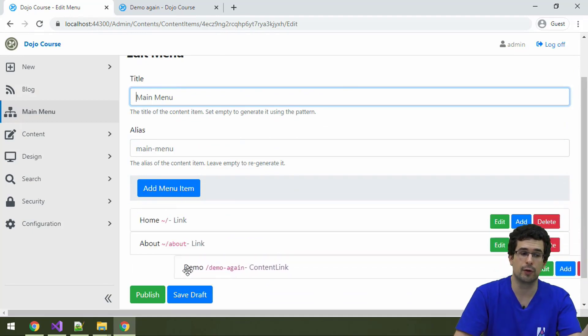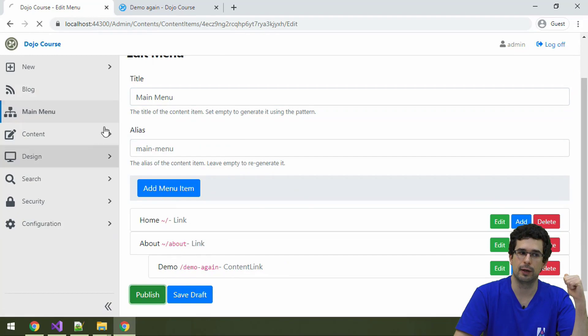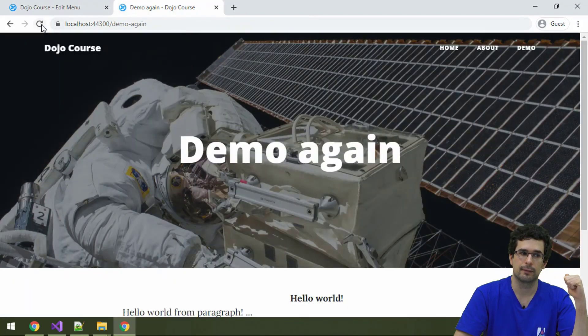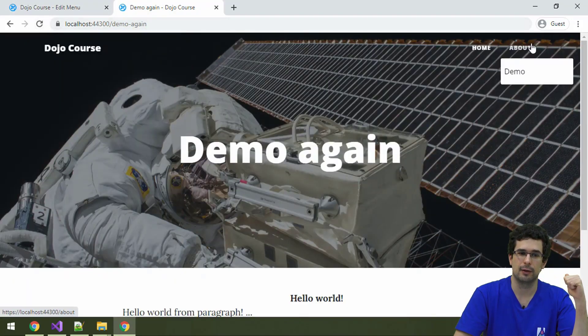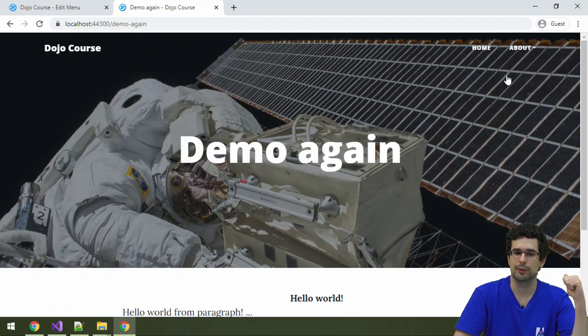And first of all, reorder it. Or we can drop this menu item under another one. And now we have a hierarchical menu, which still works.